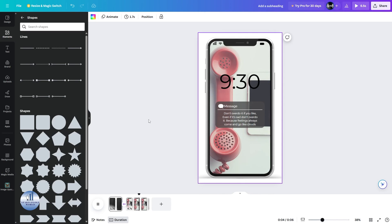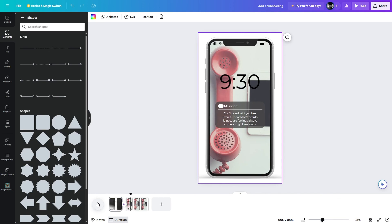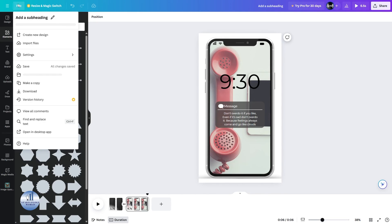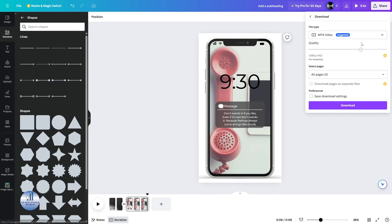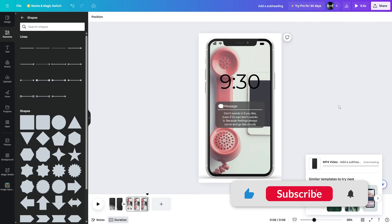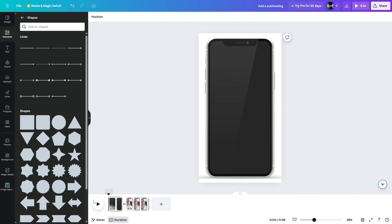There you have it — the animation looks very good! Let's play it one more time. The screen starts blank, then everything comes up along with the notification. To save this, click on File, go to Download, select High Quality Video, and click Download. Let's play it one more time from the start.